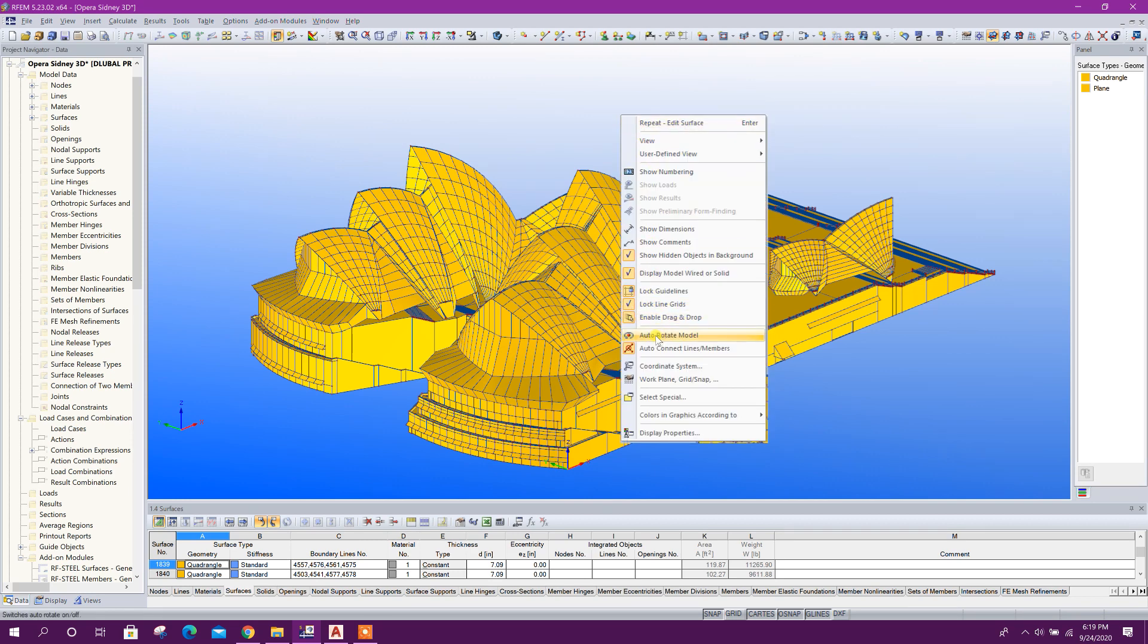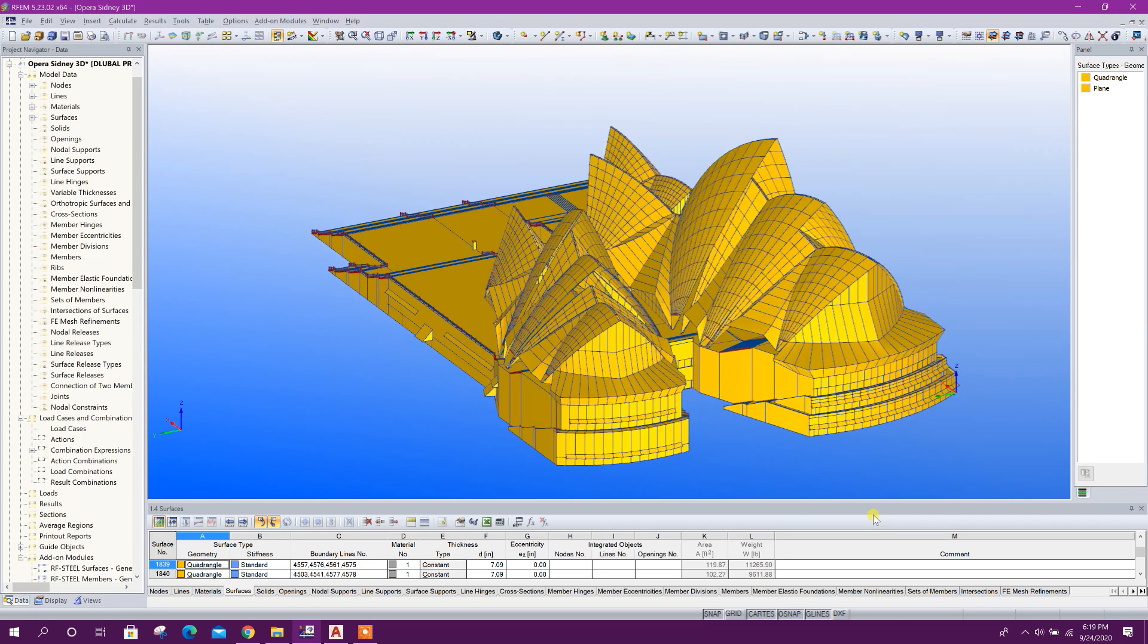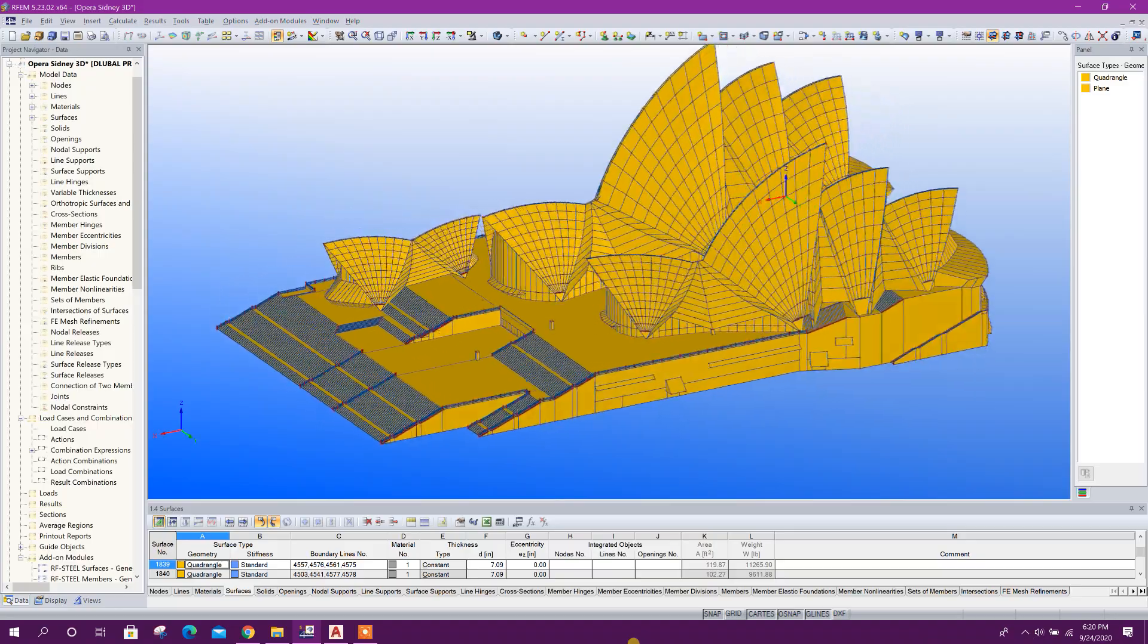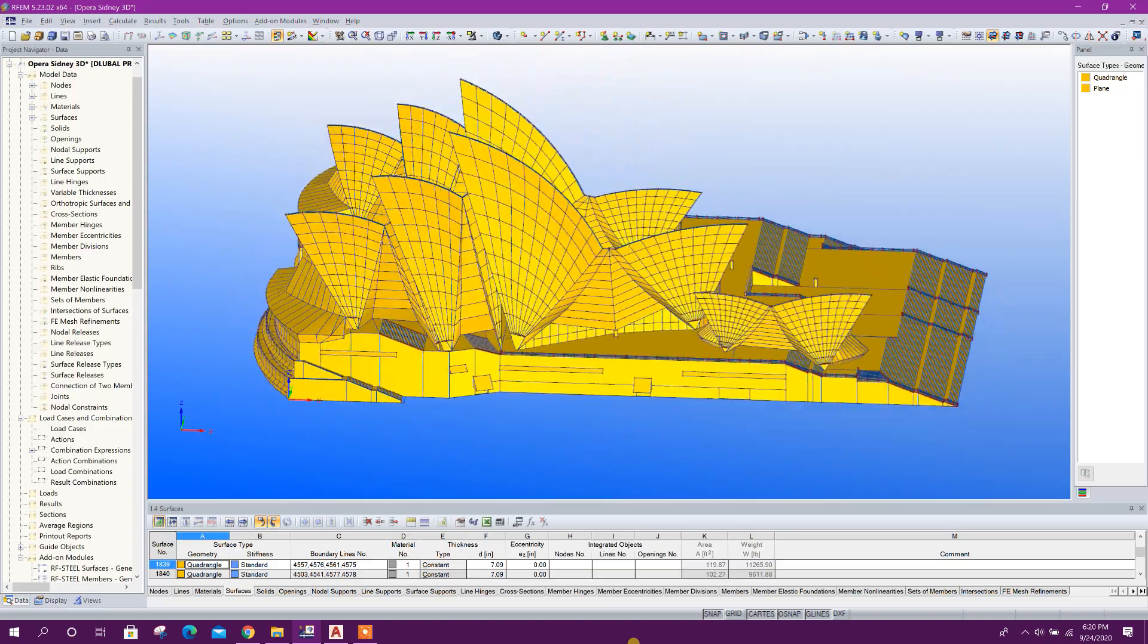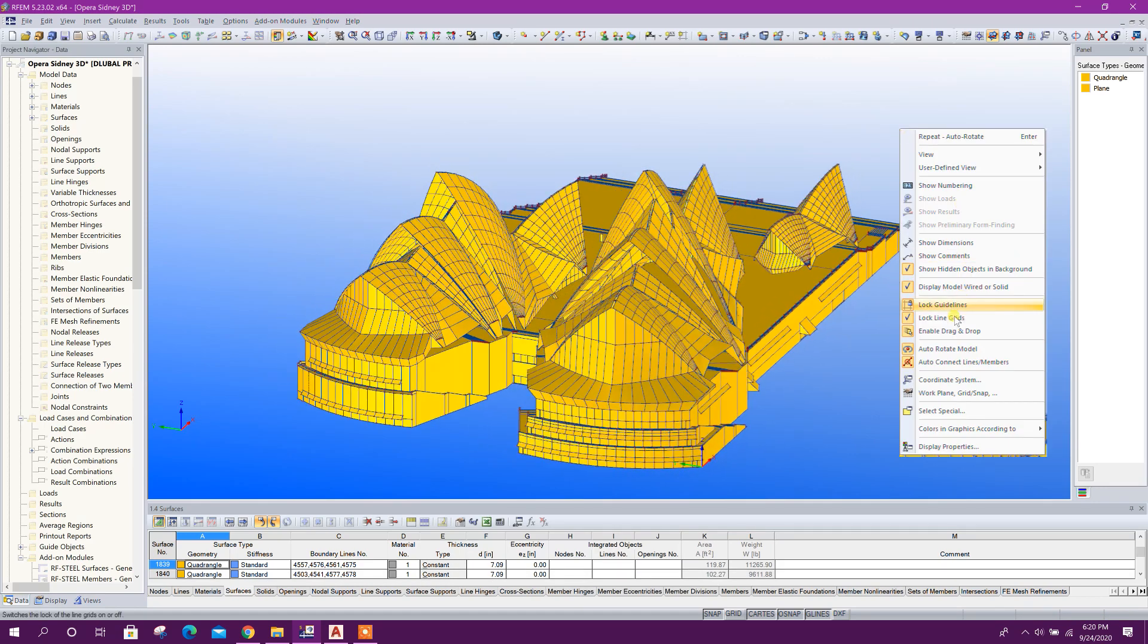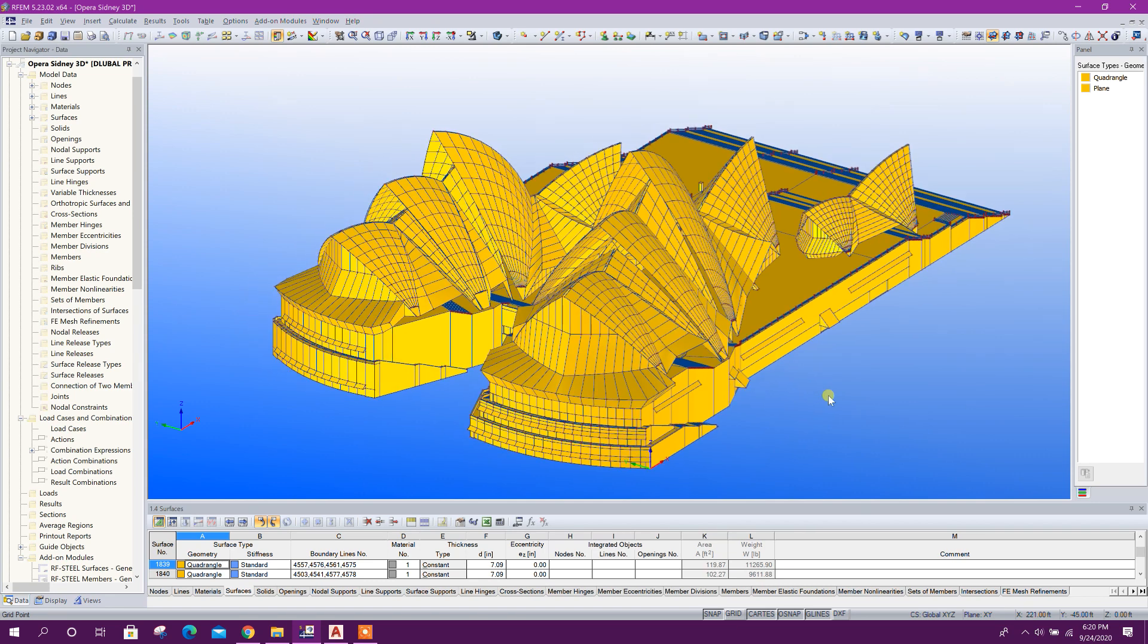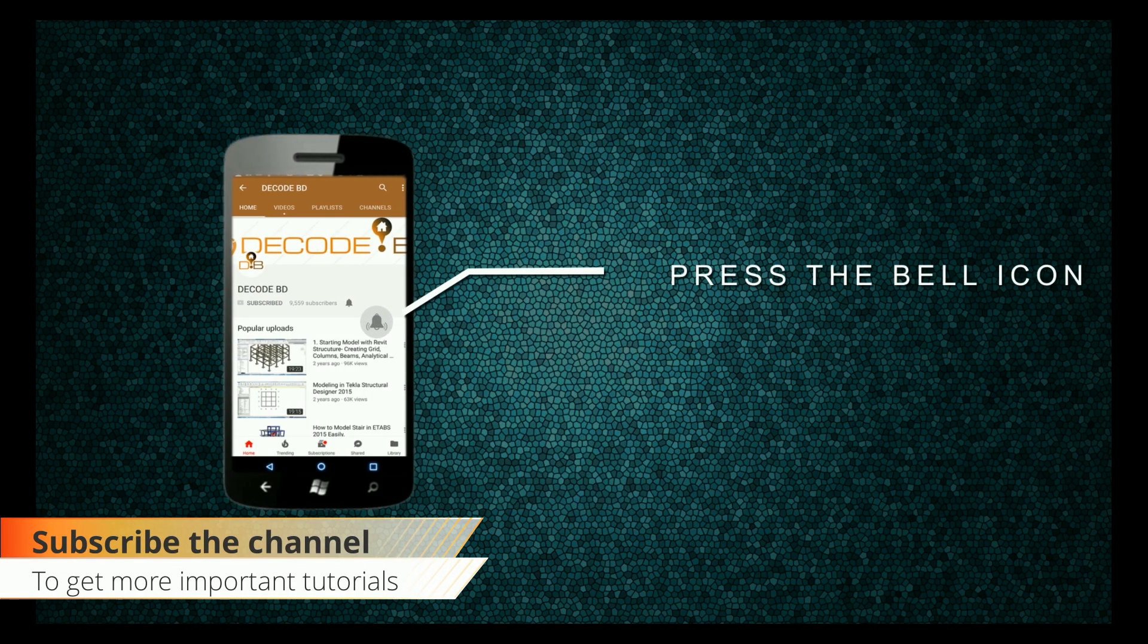Now we can stop. So in this way we can import very large and complex 3D models from AutoCAD to Global RFM. So thanks for watching. Stay tuned for more upcoming important tutorials. Press the bell icon on the YouTube app and never miss another update.